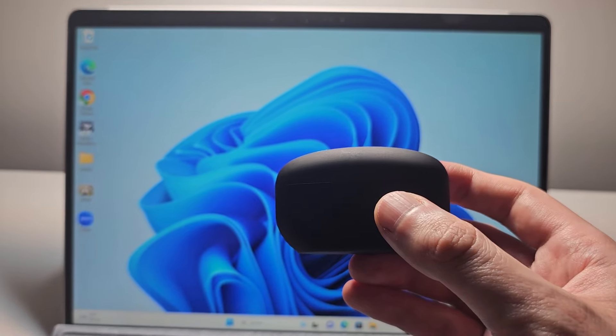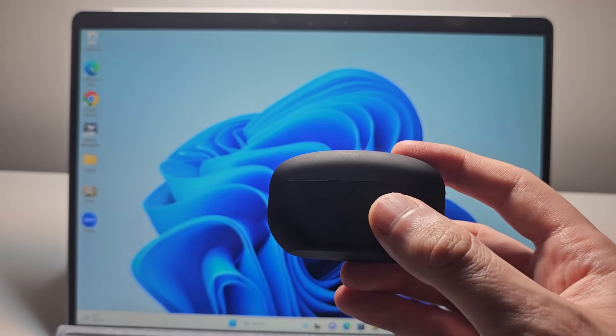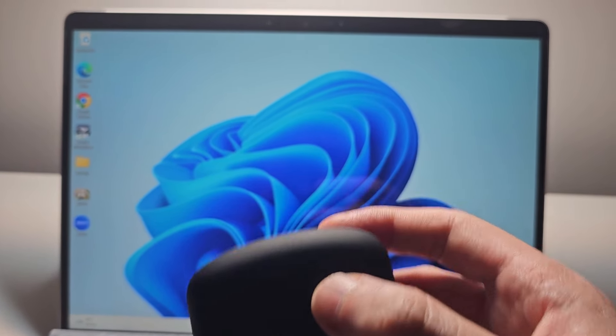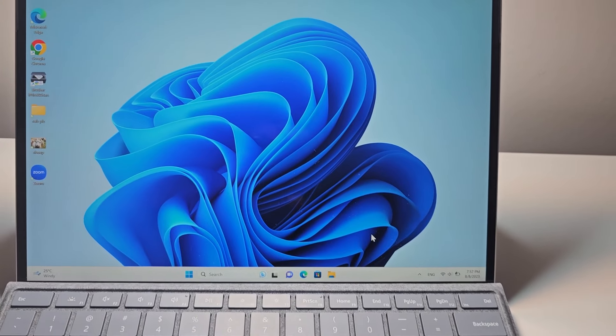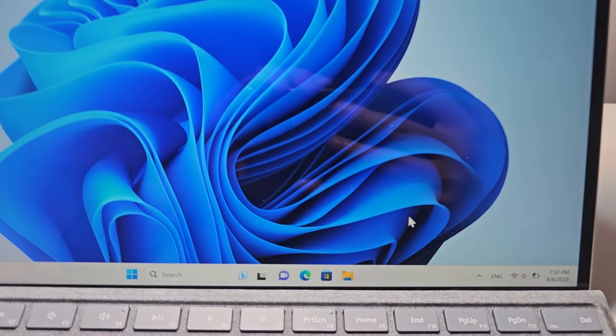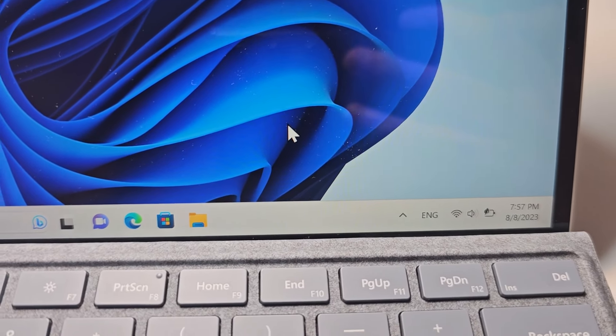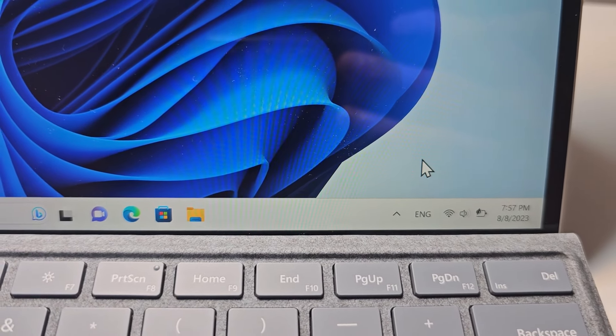Alright guys, I'm going to show you how to connect your Sony earbuds to a Windows PC. It's pretty simple - first, just open up your Bluetooth.